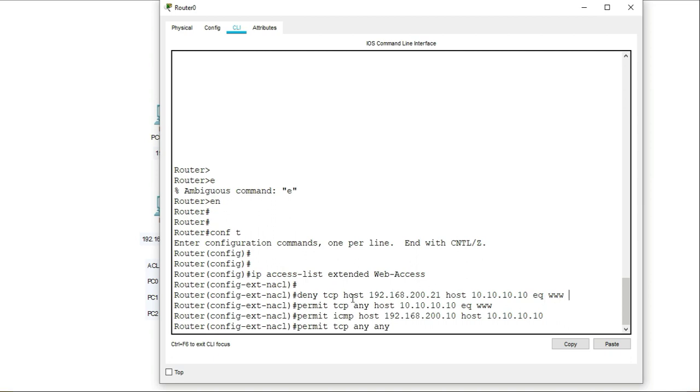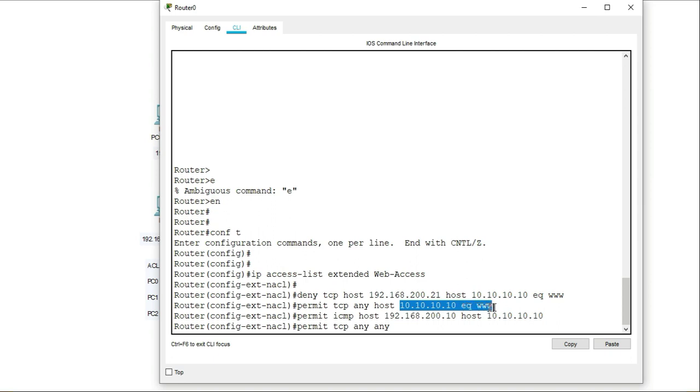The next line in the statement is saying permit TCP IP from any, any host to this source, any host to this source equal www, which is also port 80. So any here means any and all host. Doesn't matter from which network, any means all, include everything.